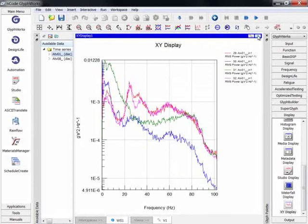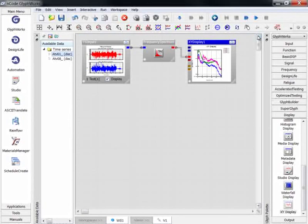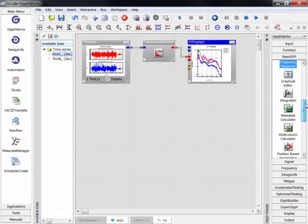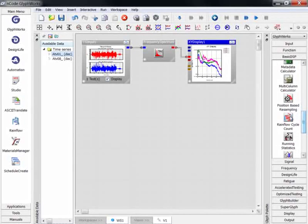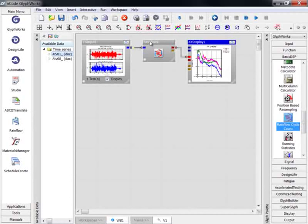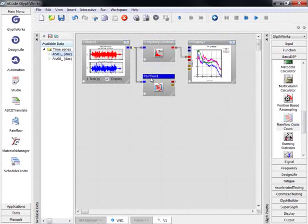If we minimize the results, we can continue to add glyphs to this process. For example, we can drag a rainfall cycle counting glyph to the workspace. This glyph will count the cycles in the time series data.